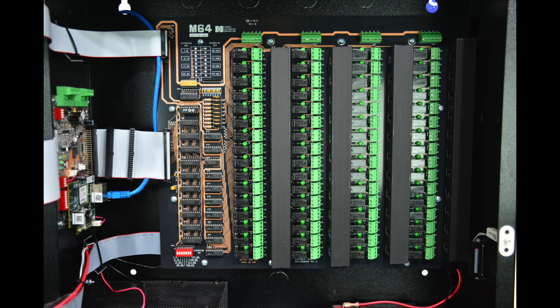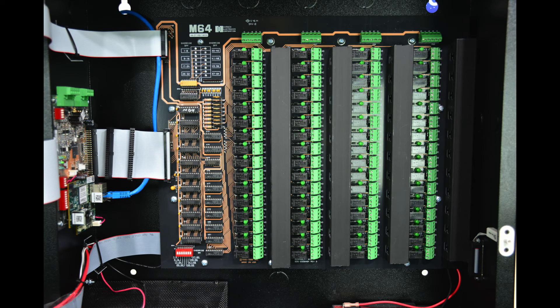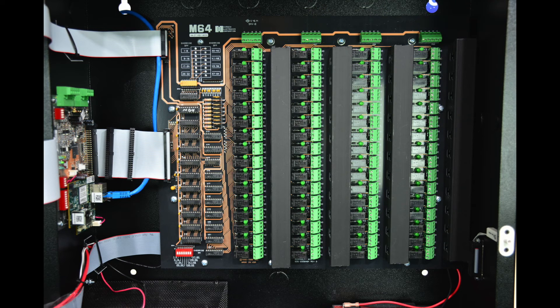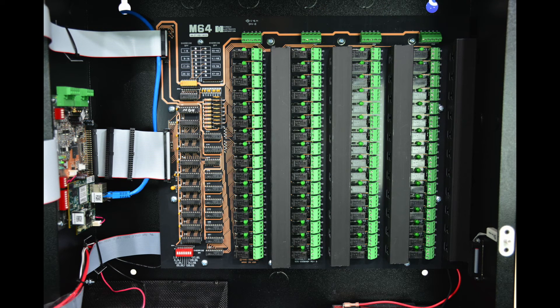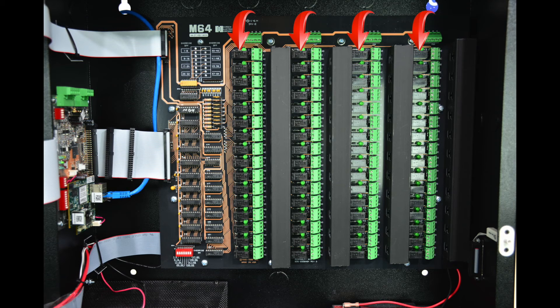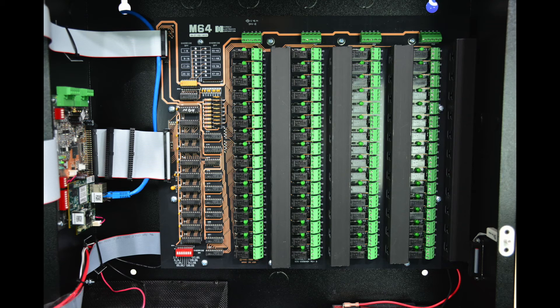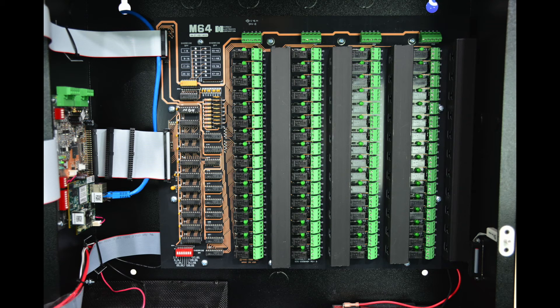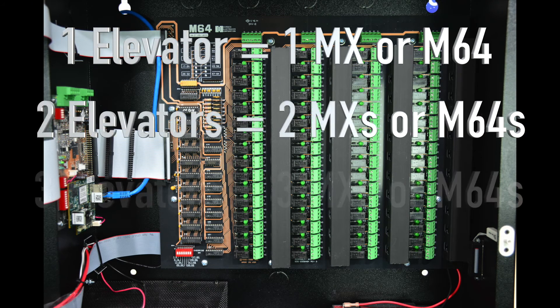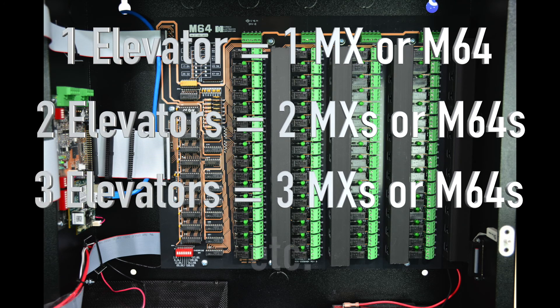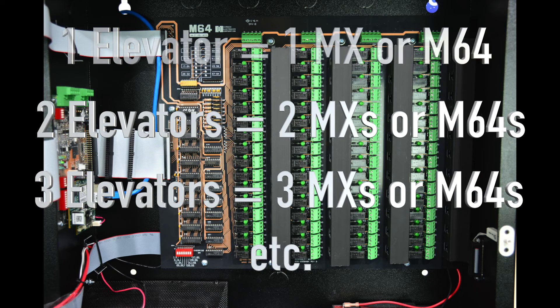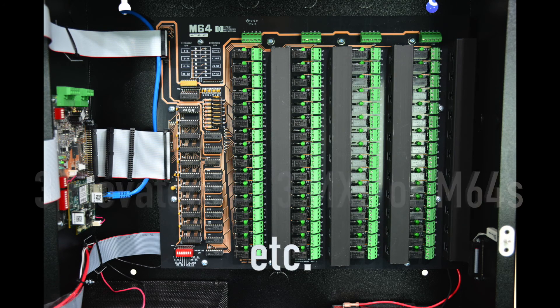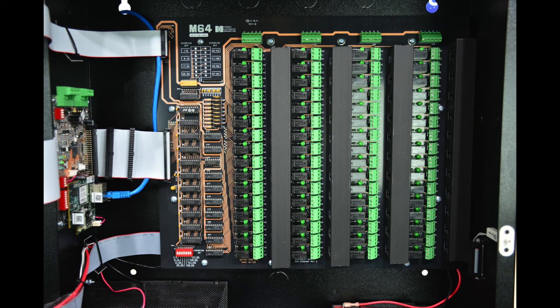The main board for the M64 has four columns of 16 outputs for a total of 64 outputs. Like on the MX, each output is electronically fused and also field replaceable. It is important to note that when you are planning for elevator floor control, that you plan one MX or M64 per elevator bank, and do not do more than one bank on a single MX or M64. So one bank, one MX or M64, two banks, two MXs or M64s, and so on.